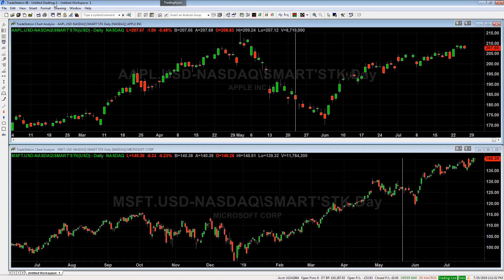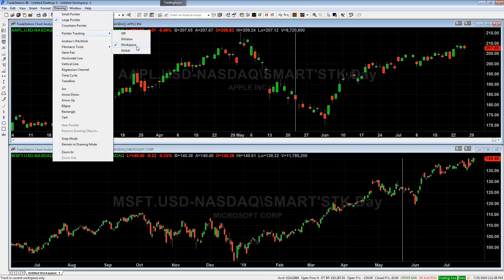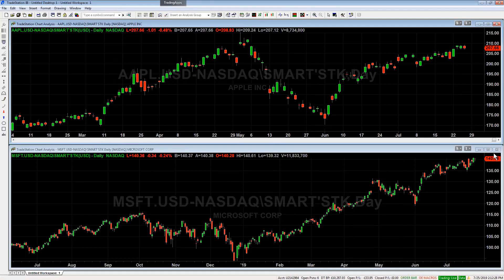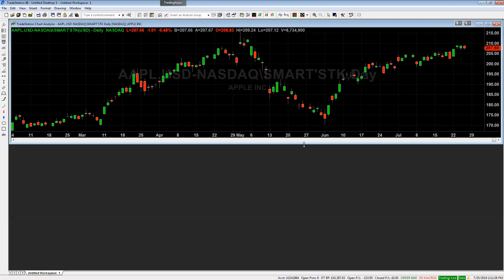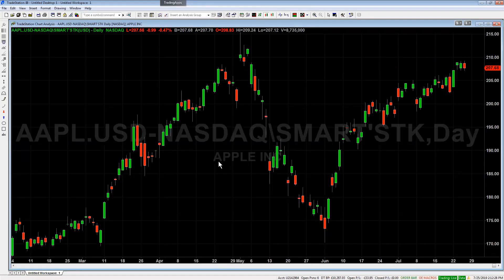If you have pointer tracking set to global mode, it takes the feature one step further — you see the vertical line not only on every chart in the workspace but across all the different desktops on your computer. This allows you to compare one candle to the same date candle on a different chart, finding your spot very easily. Let me go ahead and turn this feature off and close one of these charts so we're back on a single chart.